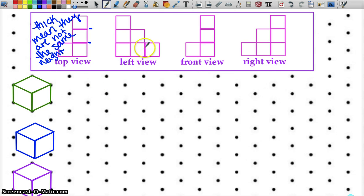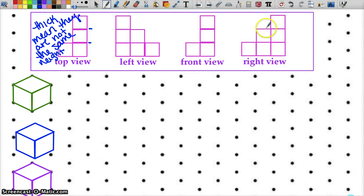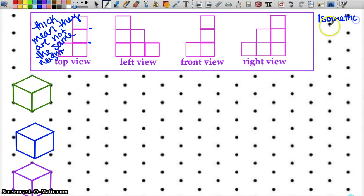When you look at the left view, a thick line here means all five of these are on the same level and this one is either closer to you or further away. Front view looks just like the top view, and the right view has no thick lines. This is called isometric dot paper — this is how you put these together to see what exactly these things would look like.